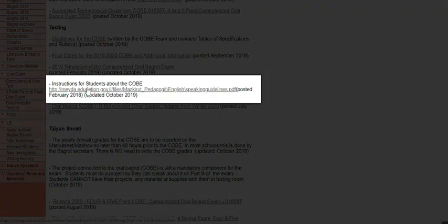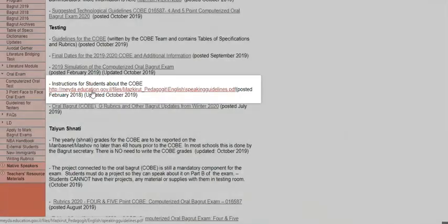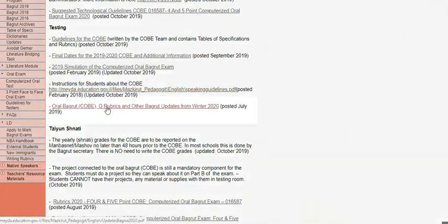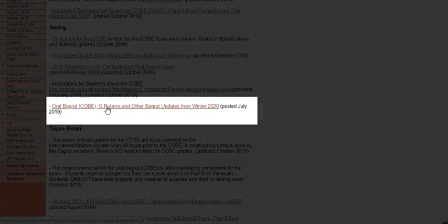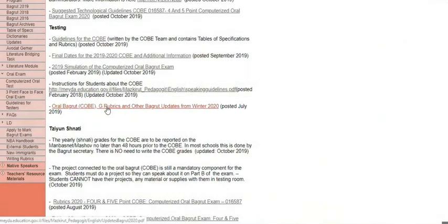Here you have written instructions for students about the COBE in Hebrew, which tells them exactly how to record and how to work. You should look through this as well. And here you have a letter, which has all the rubrics. This is the first letter that went out that has general information about the COBE and other updates.